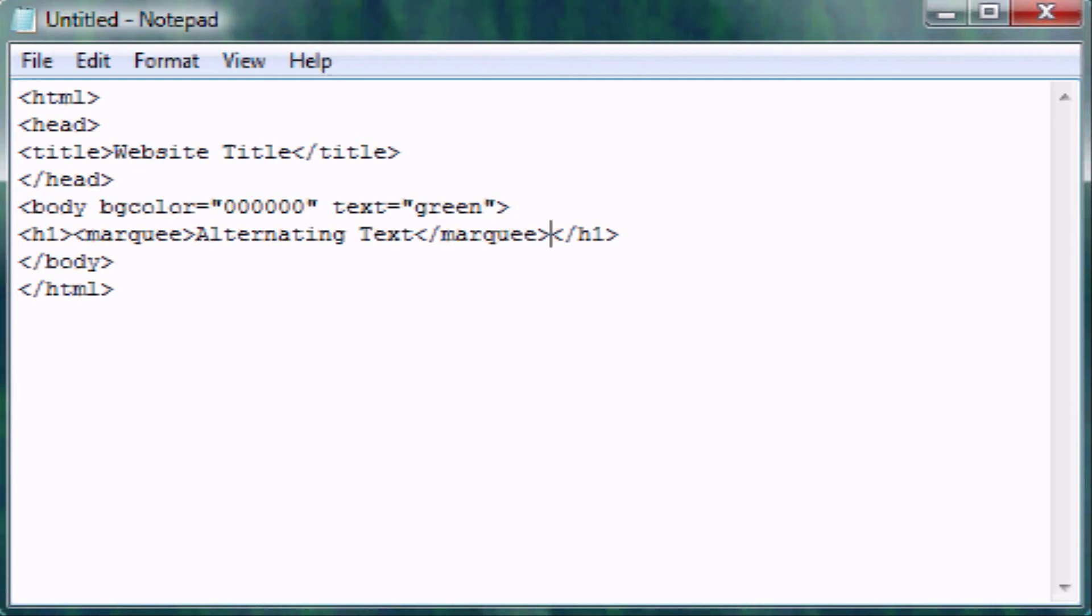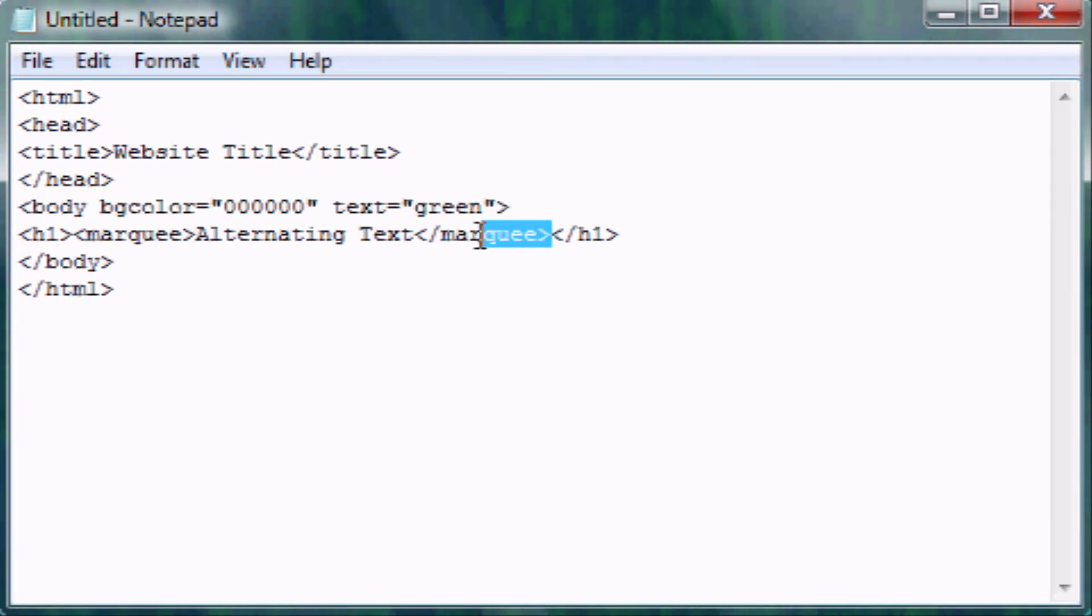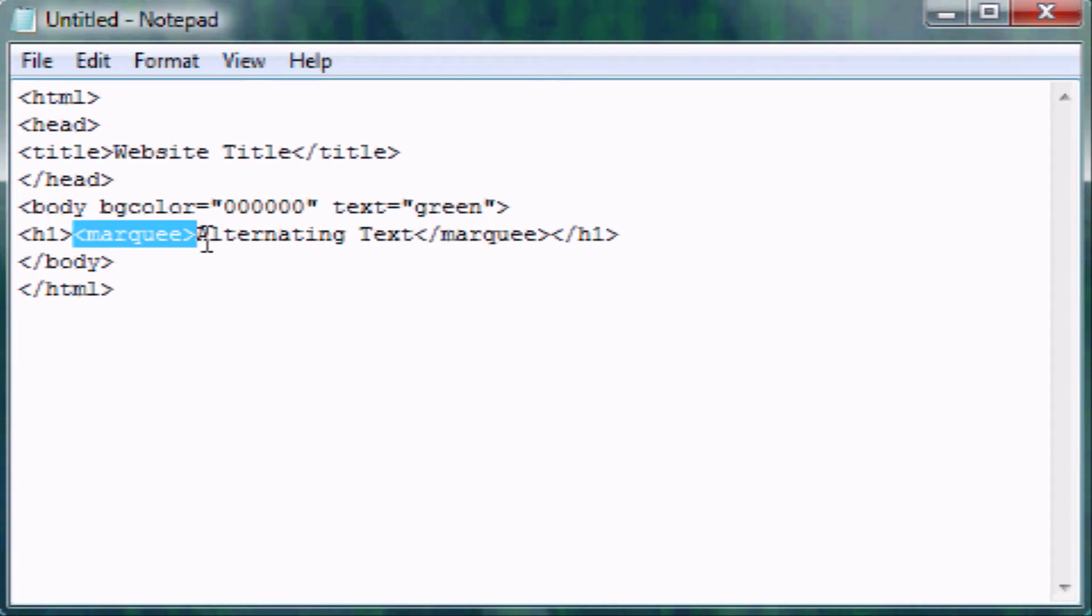And if you notice, you can't have this tag, then that, then heading one, then Marquee. You have to have it in this order. Or the Marquee tag can be outside of the heading, but they have to be nested within each other. So that and that have to be inside that or vice versa.